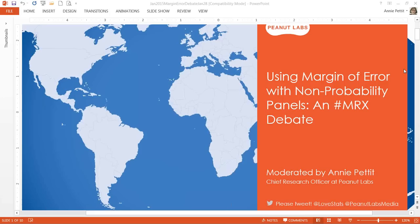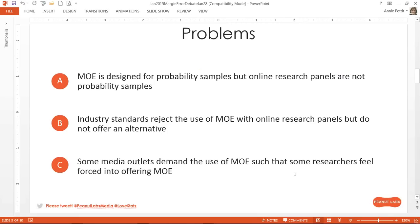Today we are going to talk about using margin of error to generalize from the population from non-probability samples. Most people here know that margin of error is a statistic designed to be used with probability samples. But since most online research panels are convenient samples — albeit extremely well-managed convenient samples of pre-screened volunteers — some statistical purists say it's not appropriate to use margin of error. In fact, most industry standards say research using non-probability samples cannot show margin of error when generalizing to the wider population.